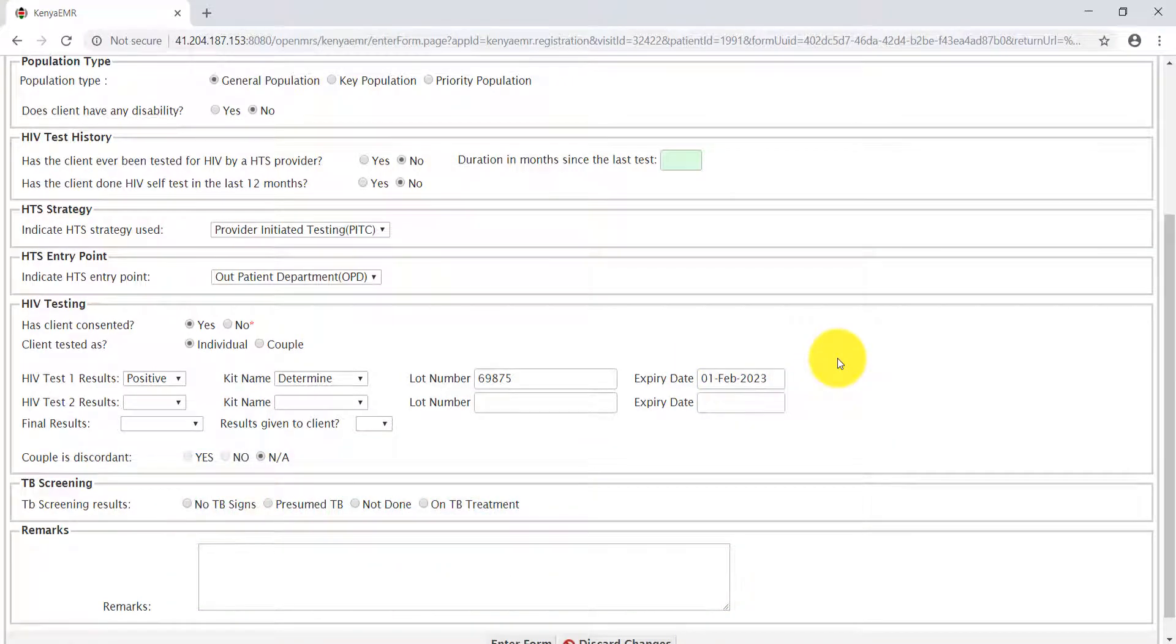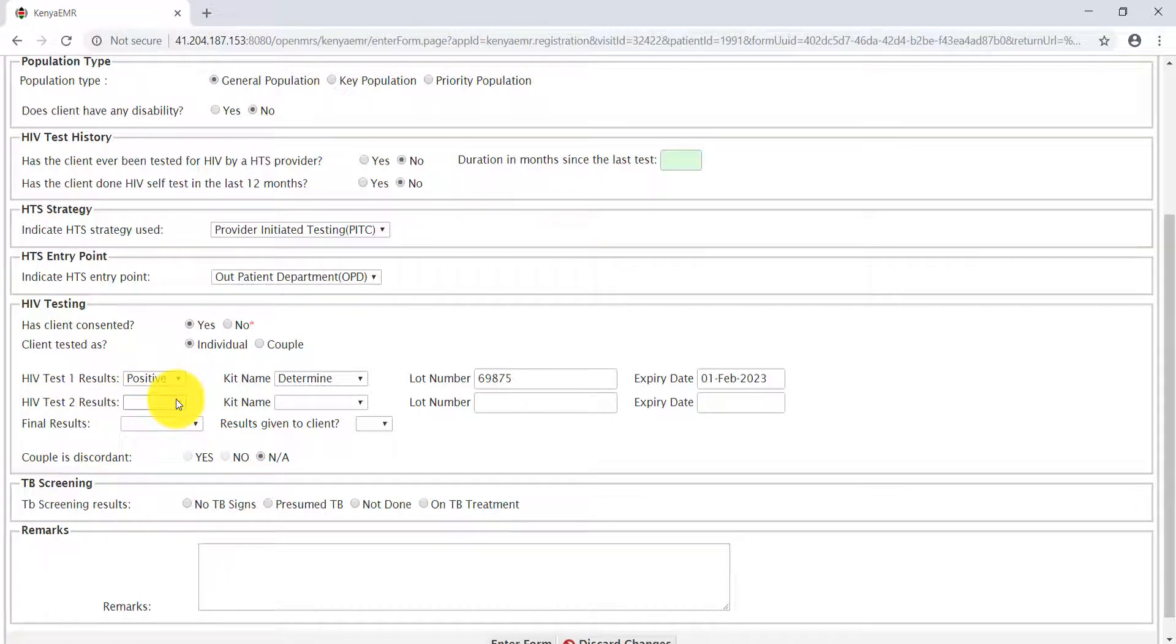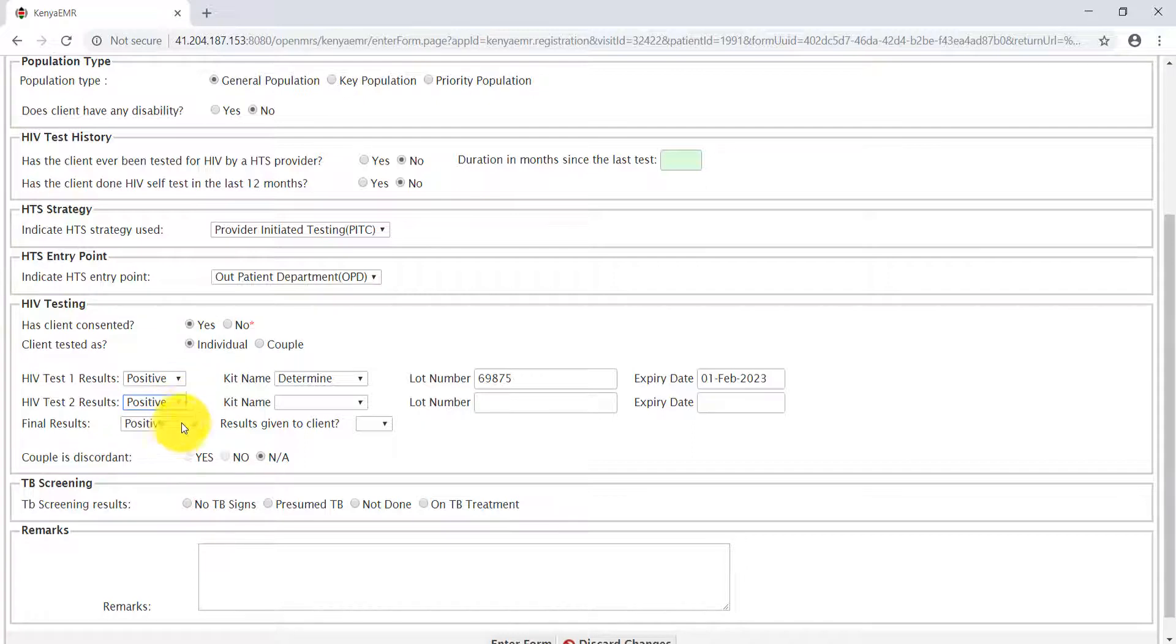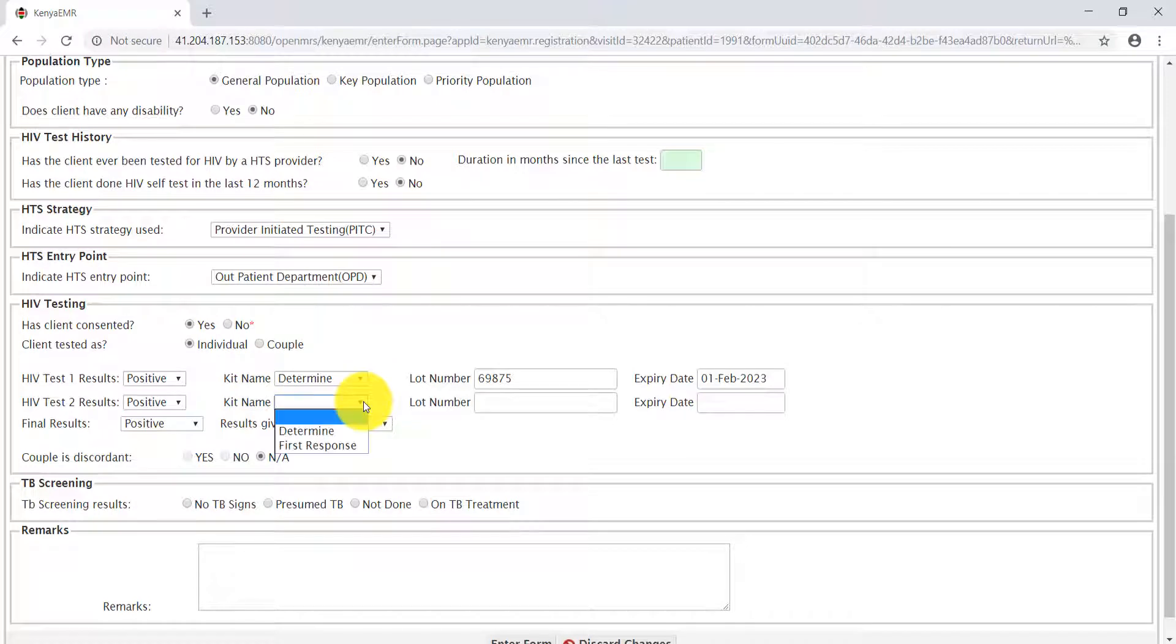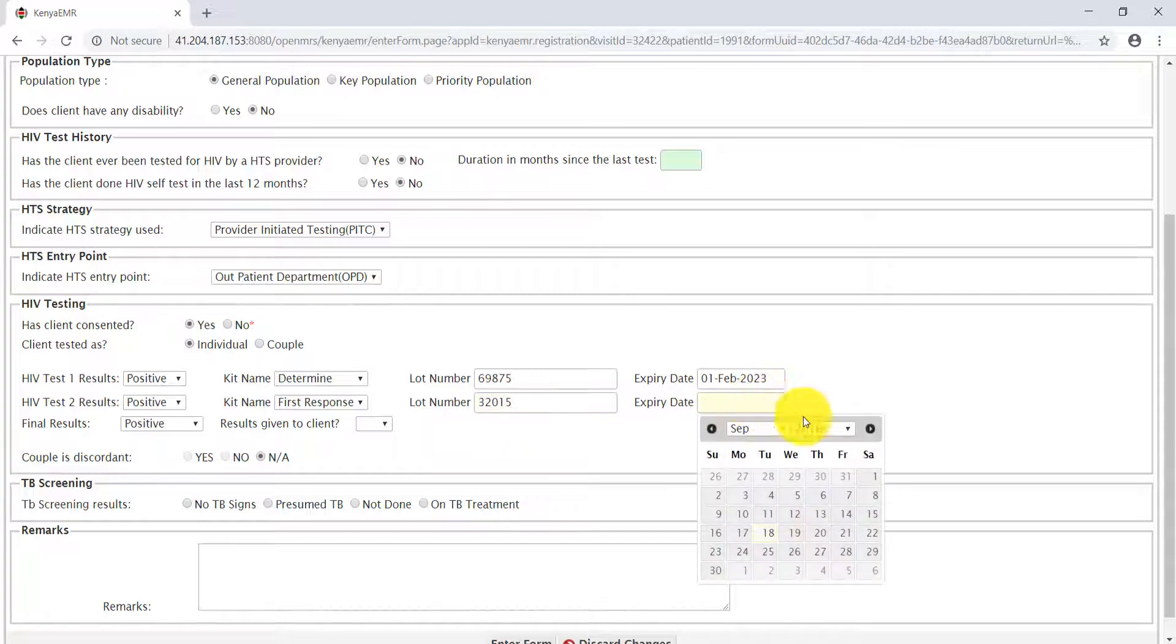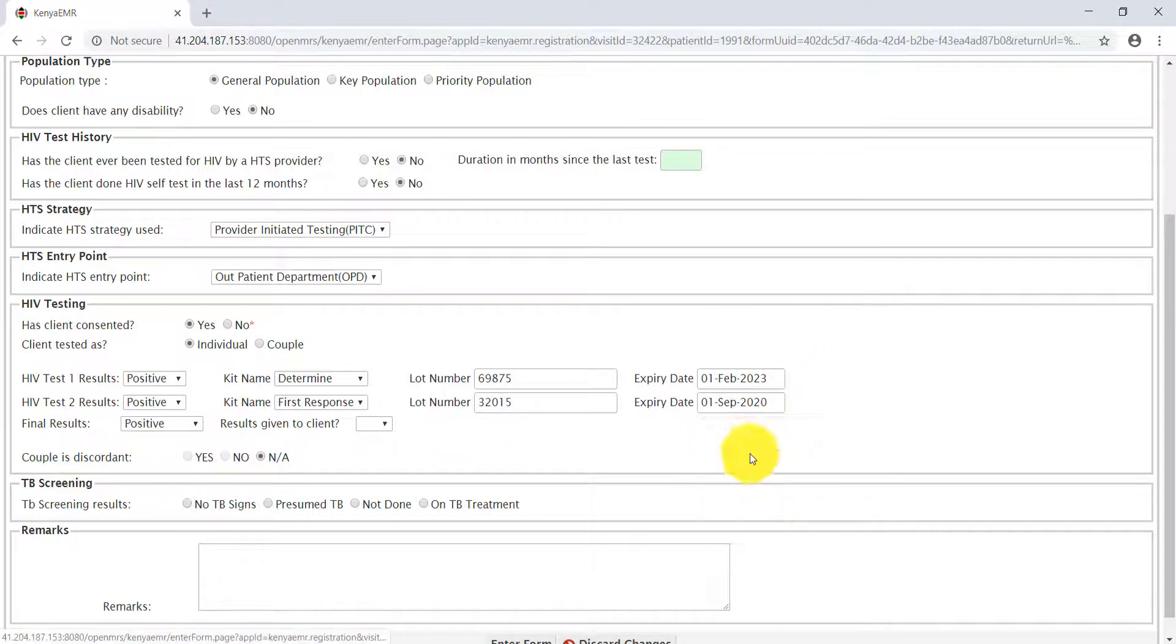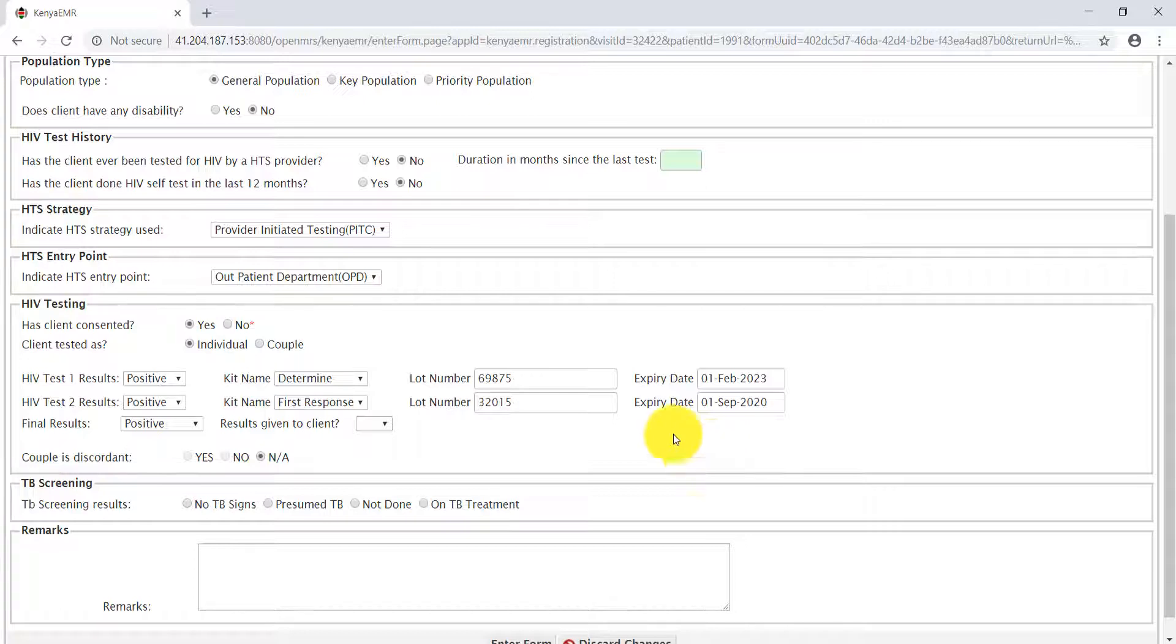After the first test, as the HTS provider, we'll proceed to conduct the second test. Select the results of the second test. For our case, for this learning purpose, we'll select positive. The kit name that was used: First Response. The lot number and expiry dates, which is usually in the future, according to our guideline.